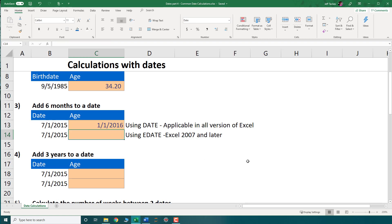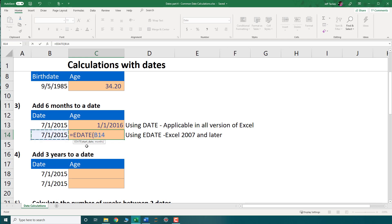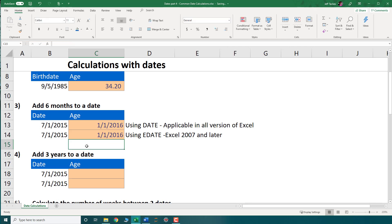The second way to add six months is using the EDATE function, which has been available since Excel 2007. It takes just two parameters: start date and number of months. I click my start date and enter six for the months parameter, and I get the same result — January 1, 2016.